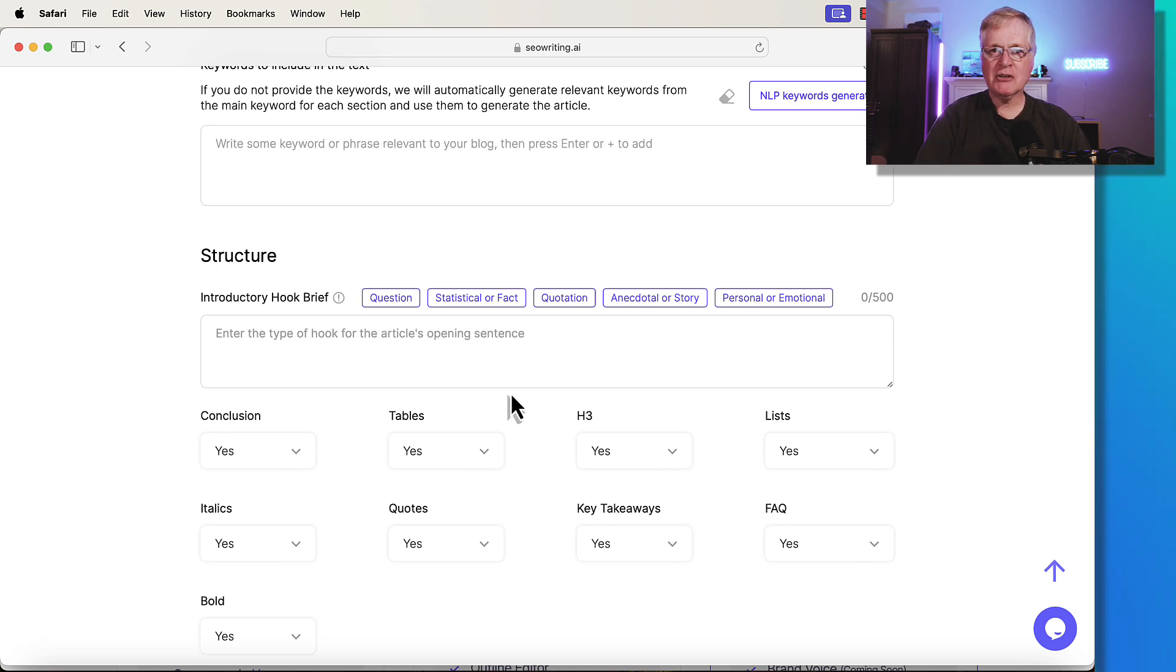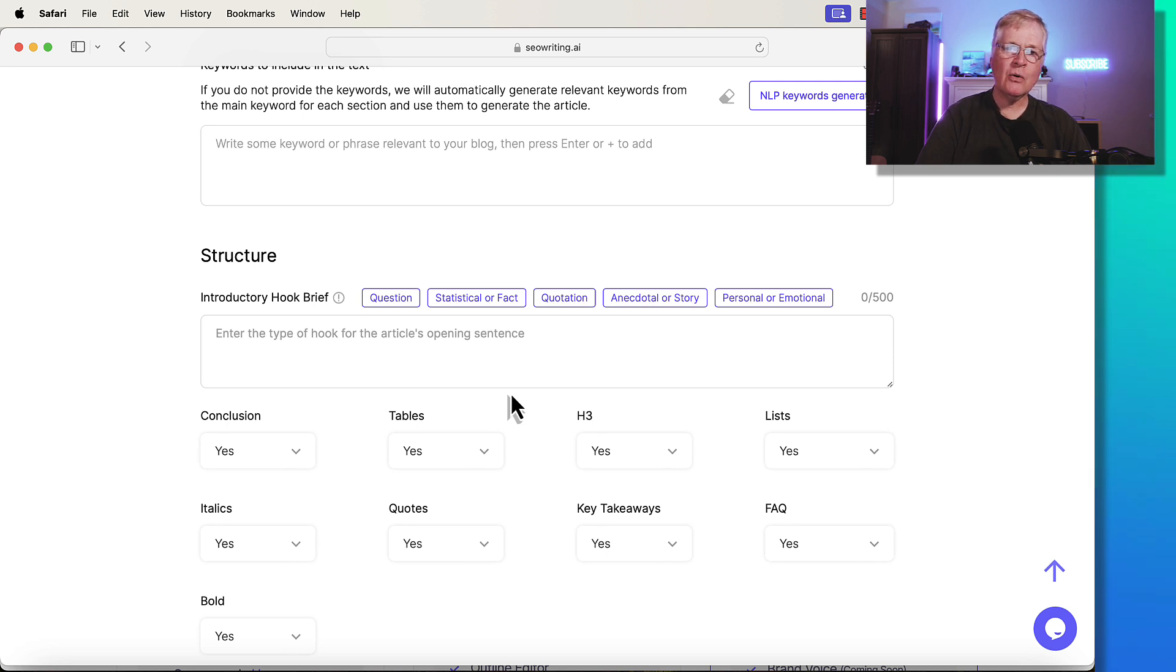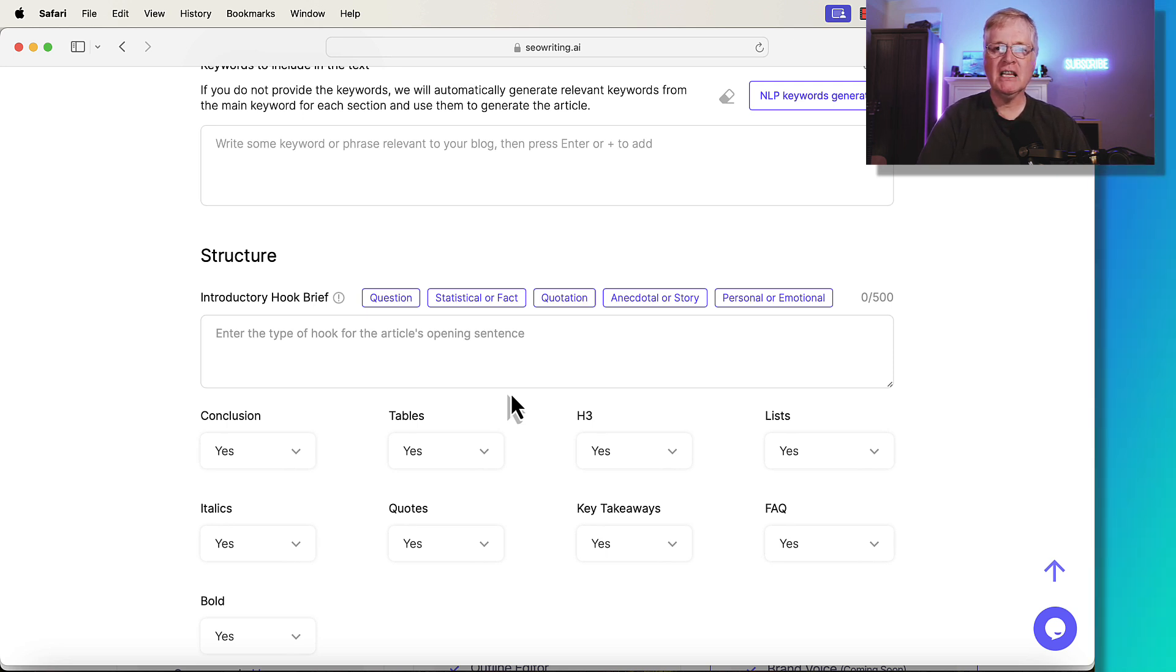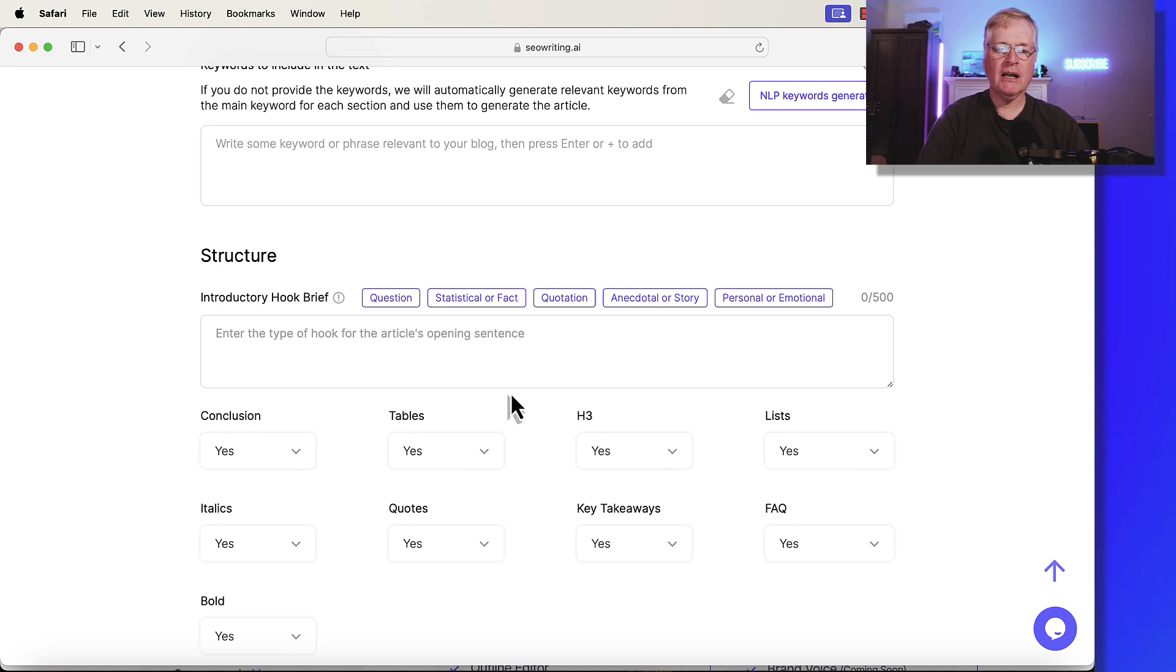And maybe that's going to cause them to sign up for your newsletter, or maybe they're going to purchase a product through an affiliate link, that kind of thing.